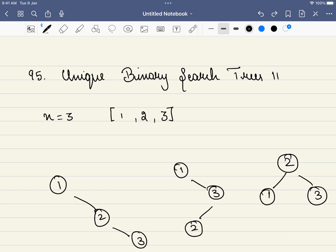Hello friends, welcome to CodeSutra. In this video we'll be solving LeetCode problem number 95: Unique Binary Search Trees 2. This is the second variation of the problem. At the end of the video I have shared a few similar problems which use the same template. Do consider joining our Telegram group — the link is in the description. Without further ado, let's dive into the solution.